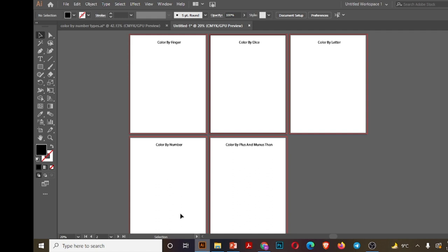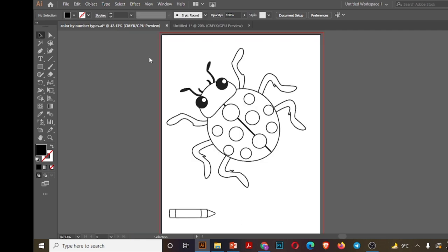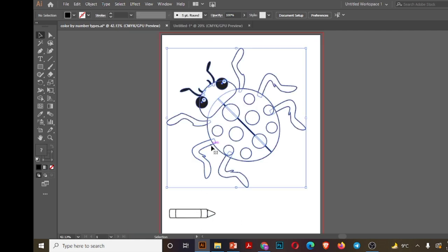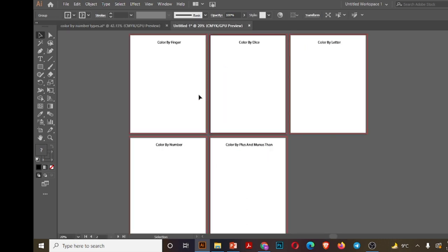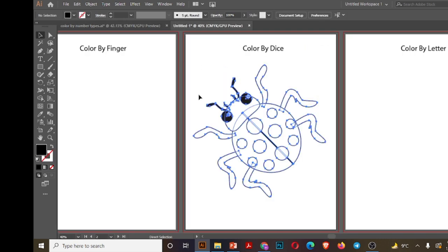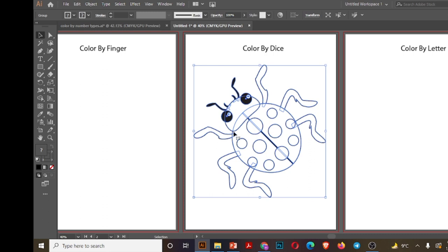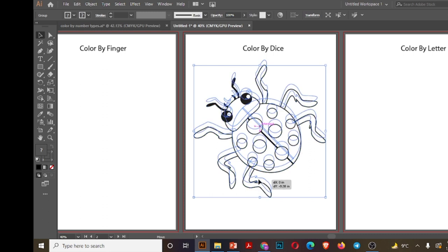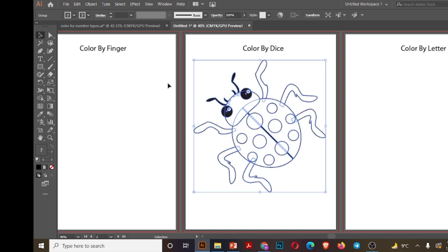Now I will copy the illustration on each of these pages. Let's copy this bug and place it to our page. Now resize it to page.